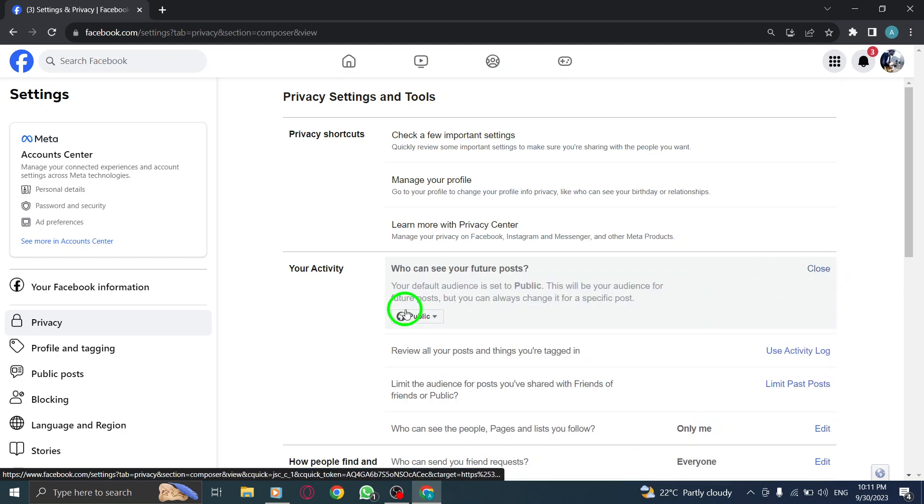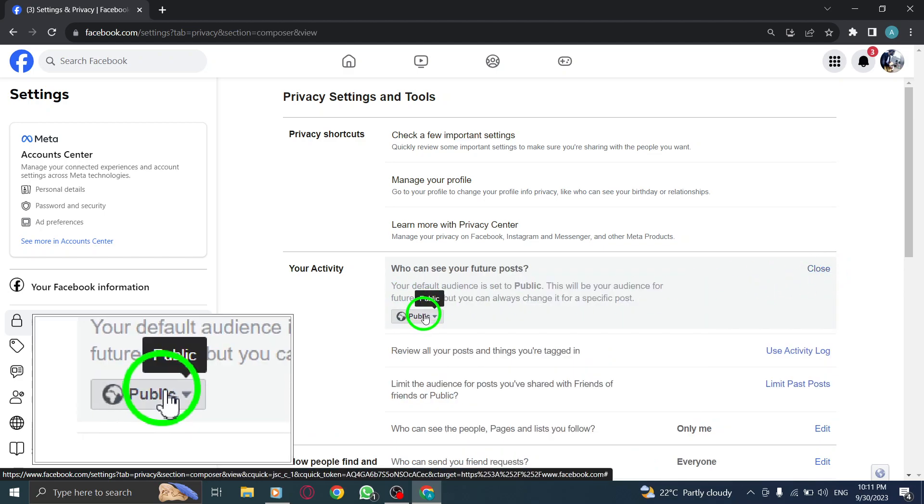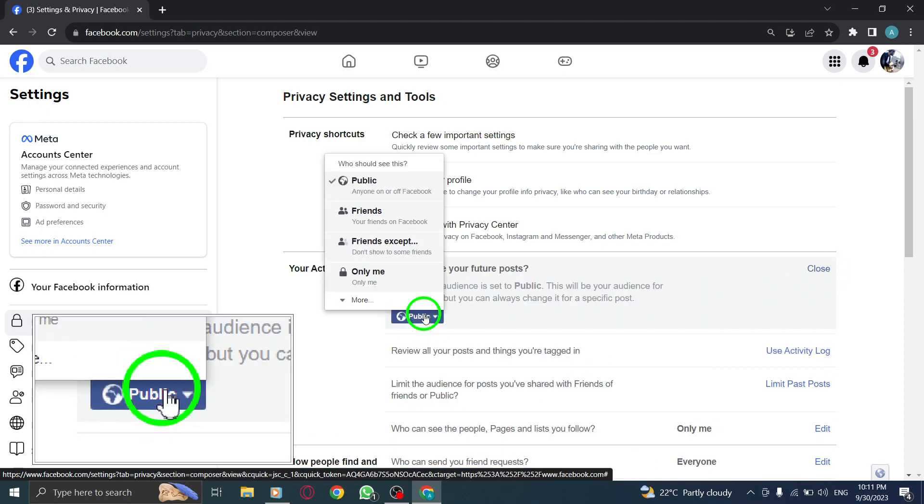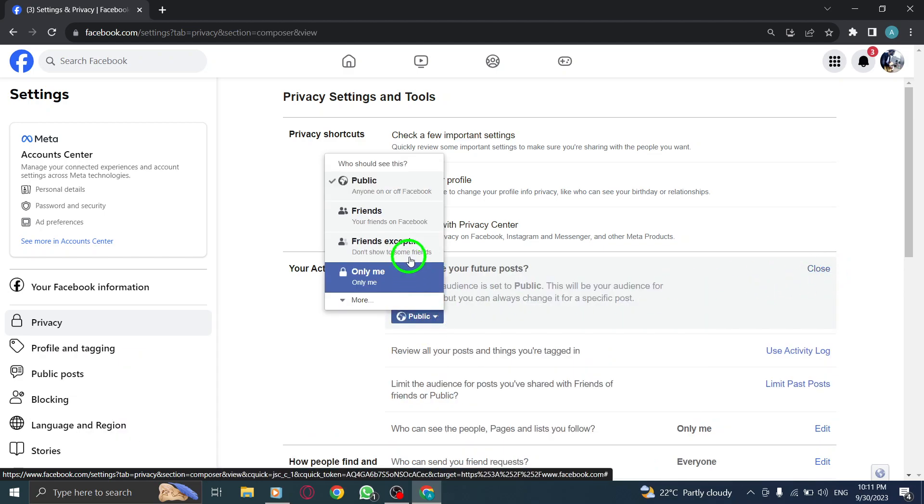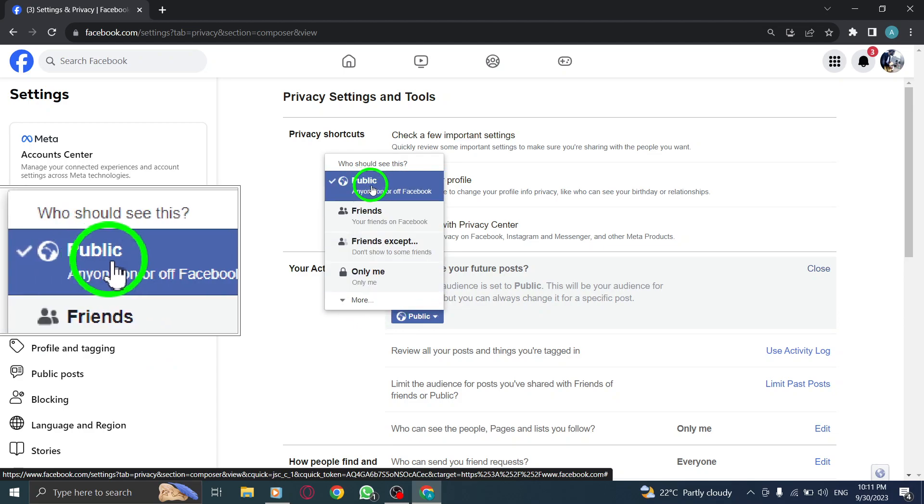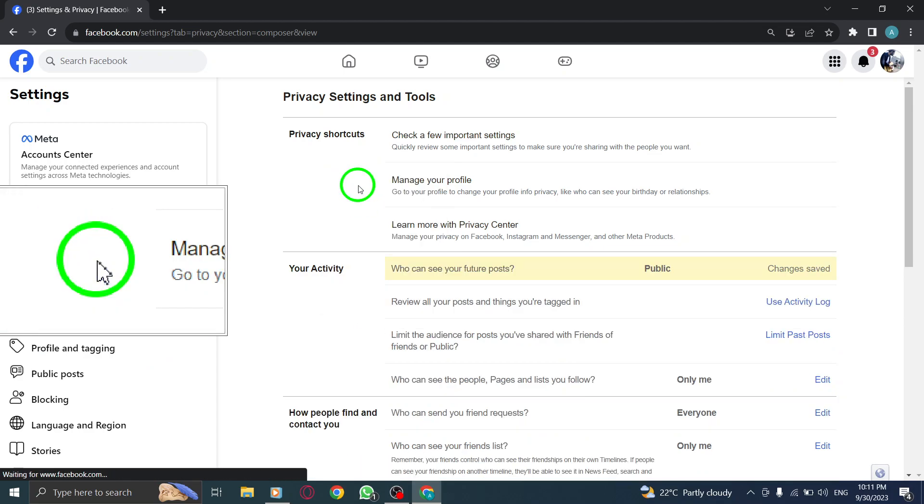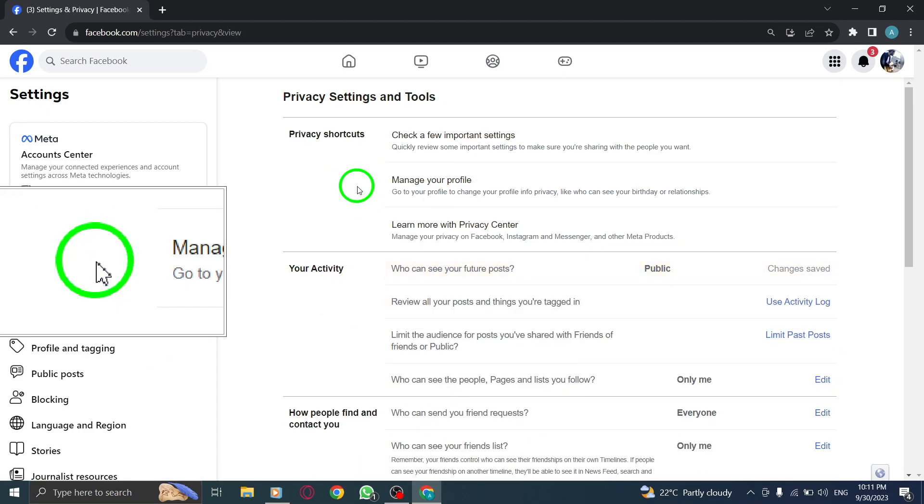Step 7: A drop-down menu will appear. Click on it to open the options. Step 8: Finally, select Public from the available options. This will make all your future posts visible to everyone on Facebook.